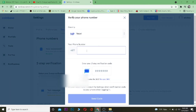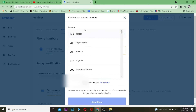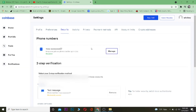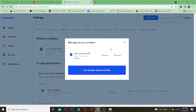If you want to add another phone number, click on 'Add another phone number' and add it by choosing your country and entering your phone number. If you want to remove your current phone number, you can click Remove and that phone number will be removed.